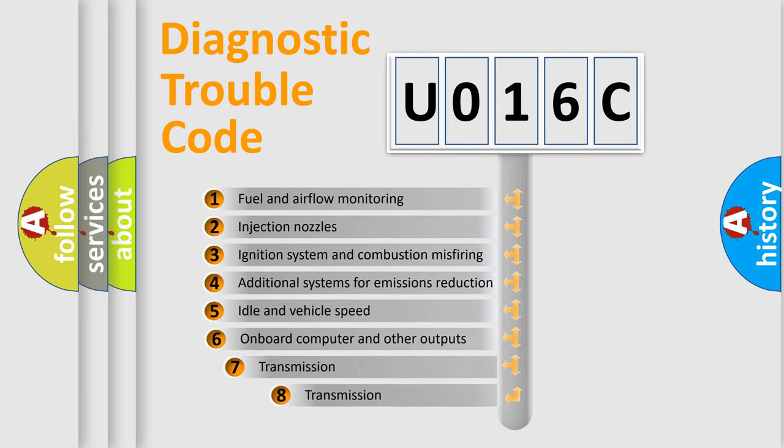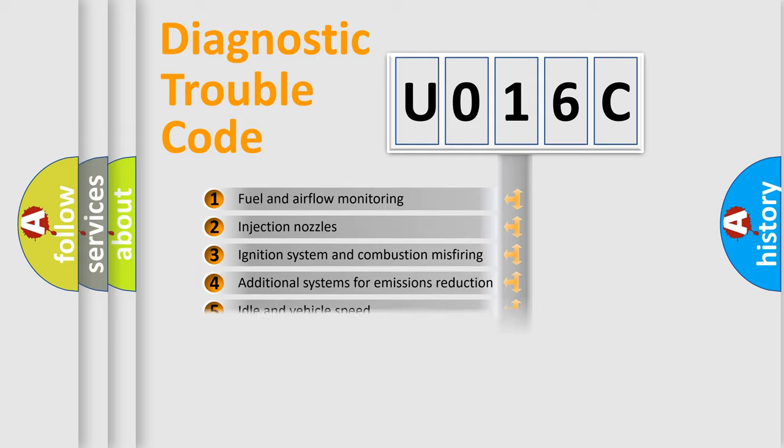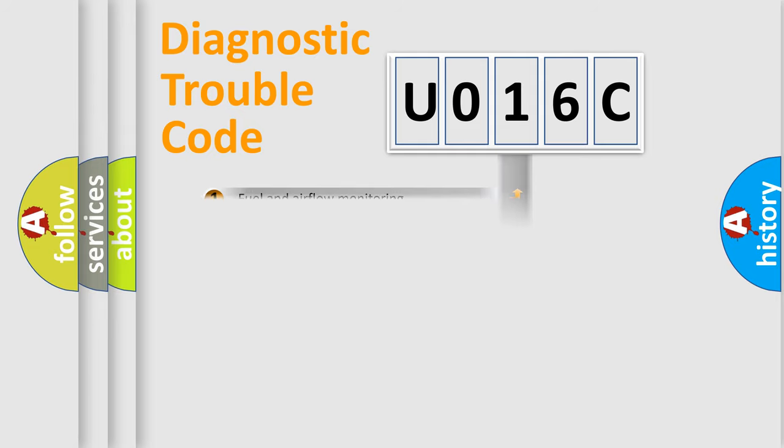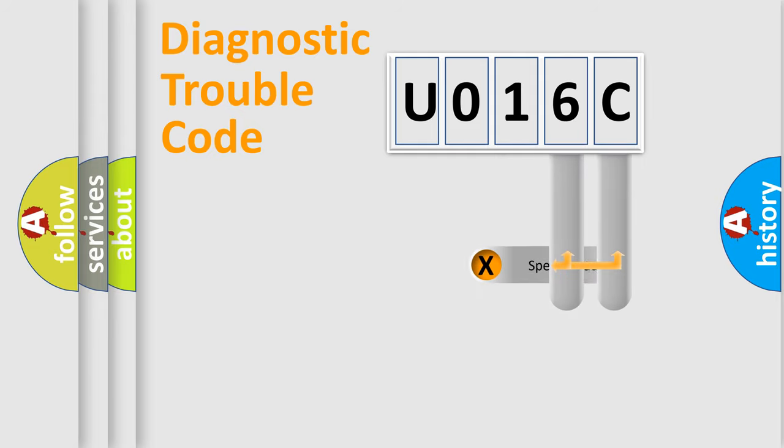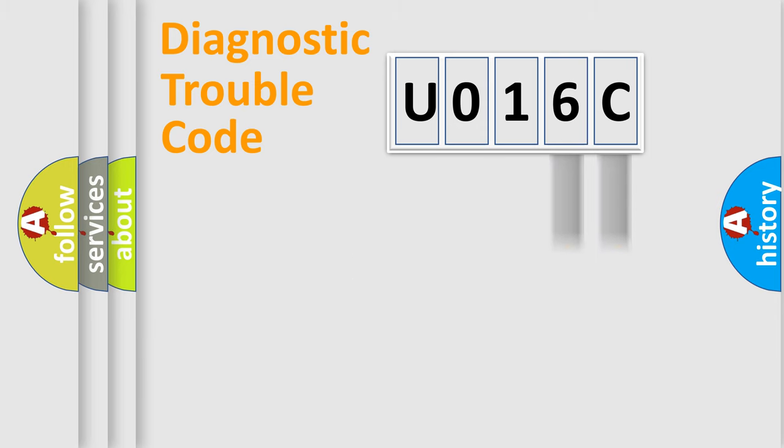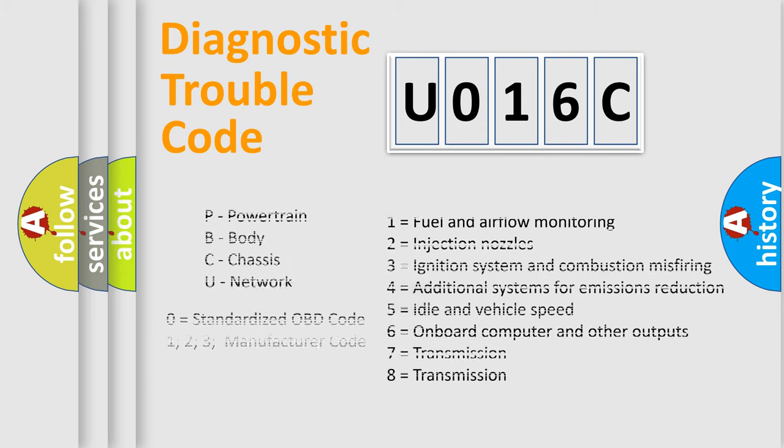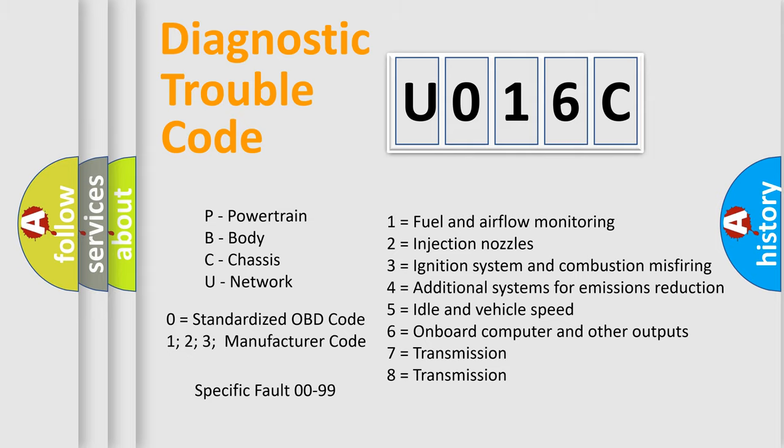The third character specifies a subset of errors. The distribution shown is valid only for the standardized DTC code. Only the last two characters define the specific fault of the group. Let's not forget that such a division is valid only if the second character code is expressed by the number zero.